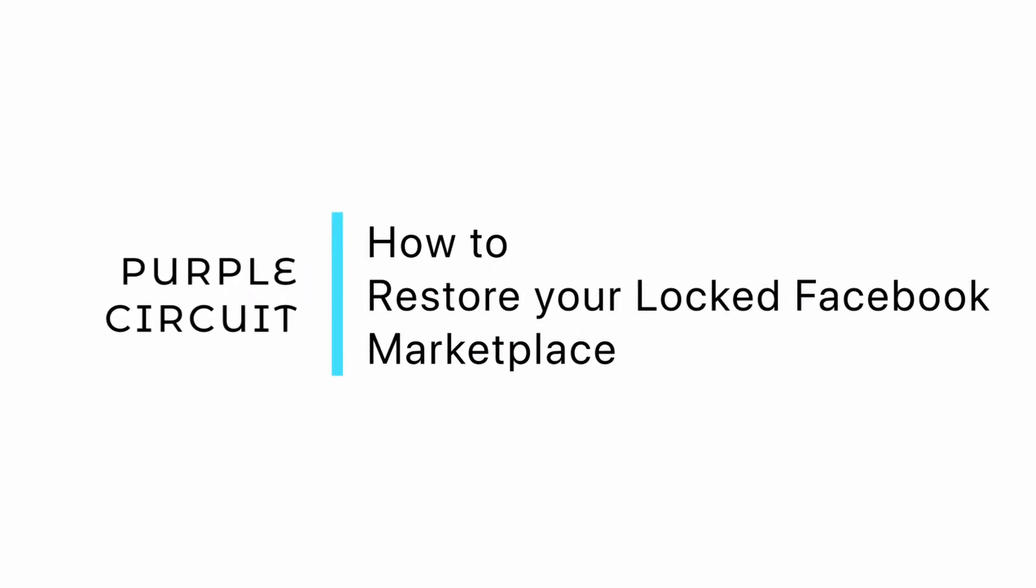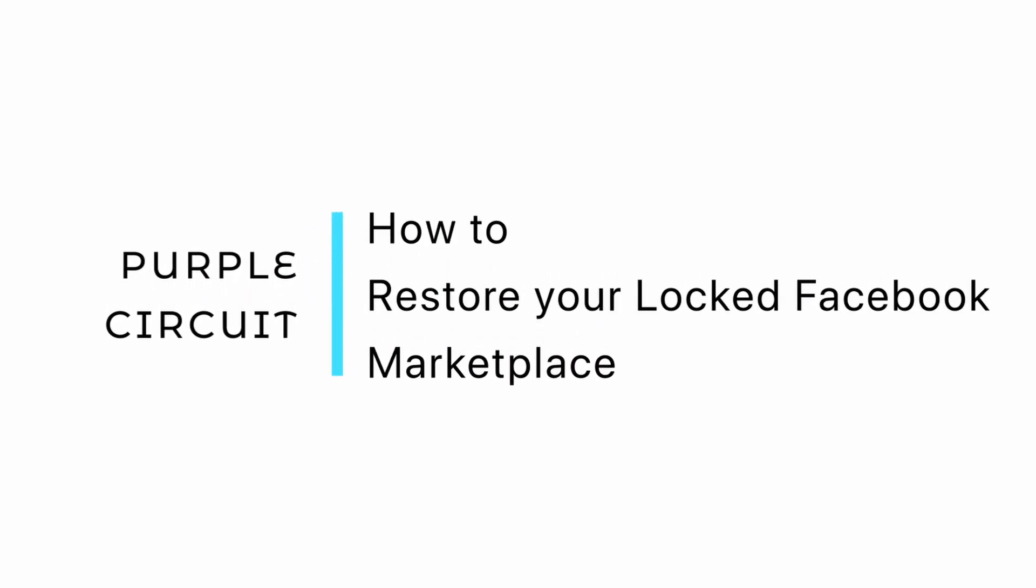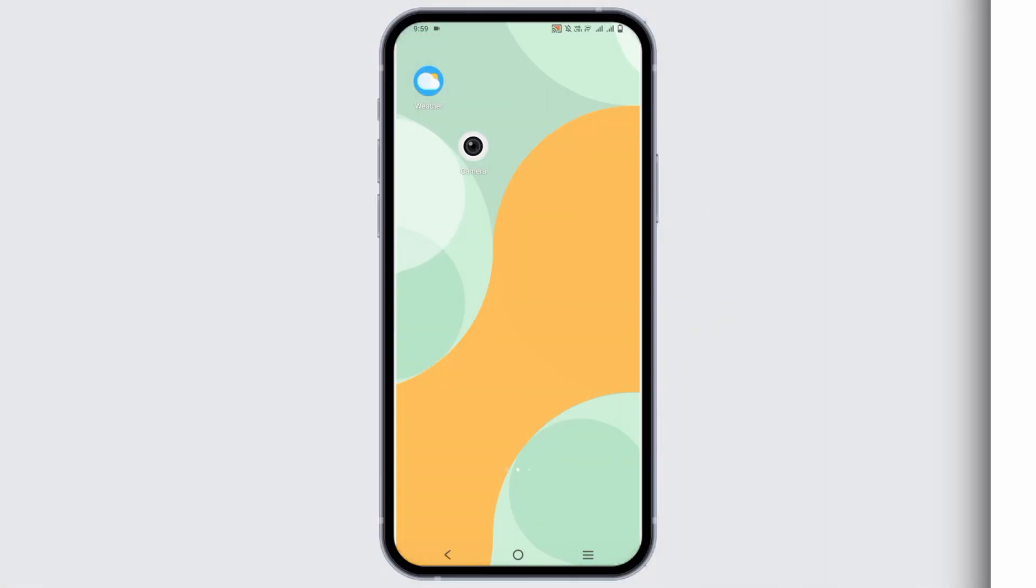How to restore your locked Facebook Marketplace. Hello everyone and let's get started.